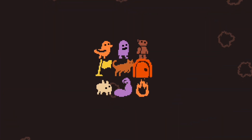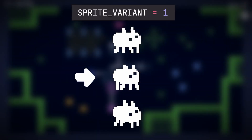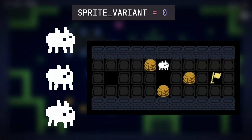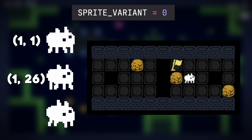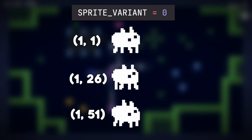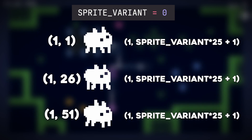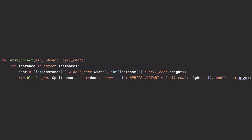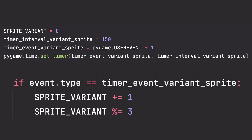We can add these variant sprites by adding a new variable I'm calling sprite variant. Zero represents the top row, one is the middle row, and two is the bottom. Right now we're always cropping the image at position (1,1), but we actually want to cycle between (1,1), (1,26), and (1,51). After throwing in our new variable representing zero, one, and two, we have our equation. In your game engine of choice there will be a way to set a timer for every 150 milliseconds and increase it to the next value mod 3 so it wraps back around.